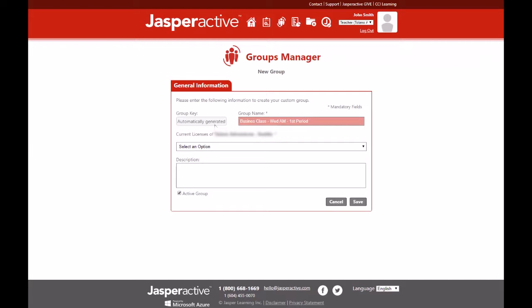Enter a name for your group. You're welcome to name it whatever is suitable for you to describe your class. For example business class Wednesday AM.